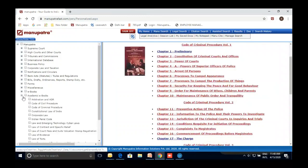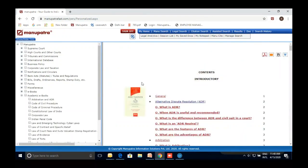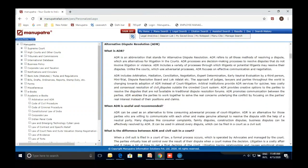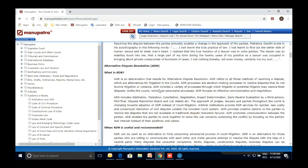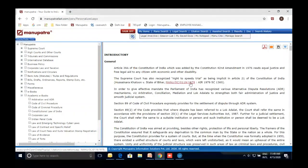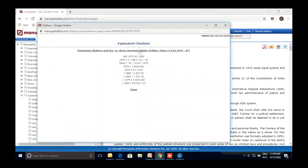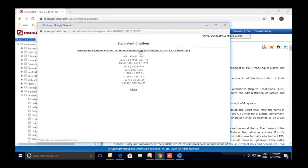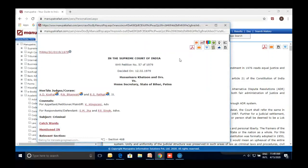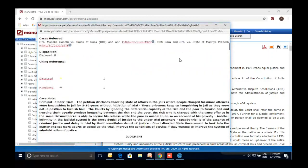Coming to eBooks — different subject matters such as Code of Civil Procedure and Criminal Procedure are available. You can click on any one and download it to read later. Academic eBooks are like regular eBooks but with hyperlinking — if a judgment is mentioned in the book, you can directly go to that judgment, read it, and come back to the book. This is only possible in a digital medium.